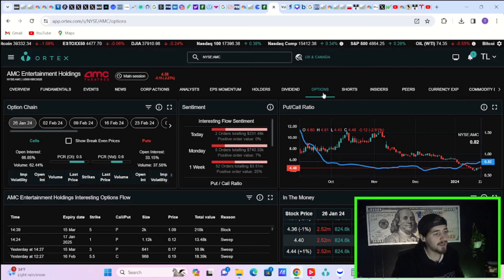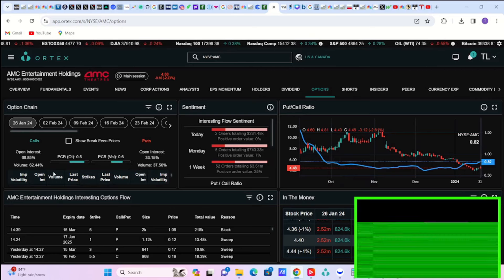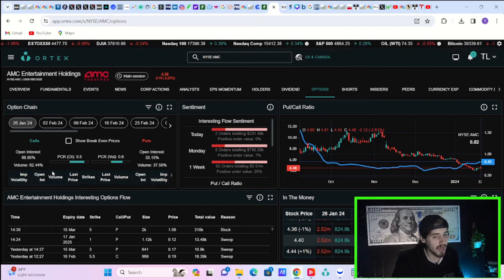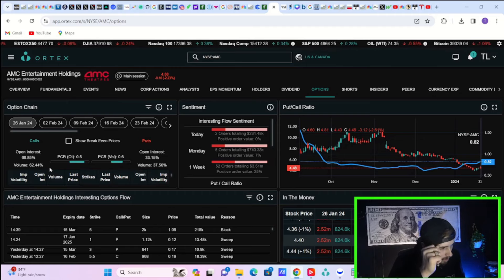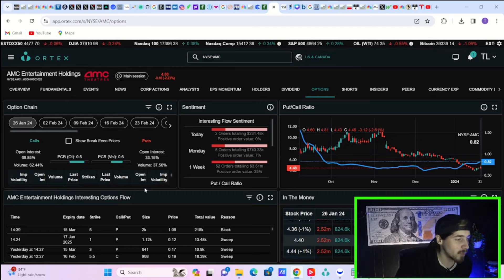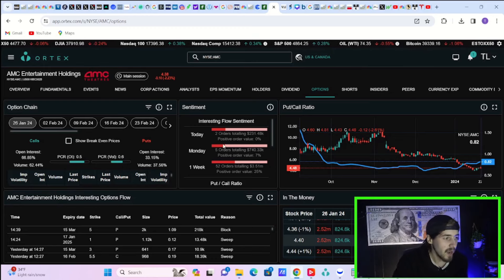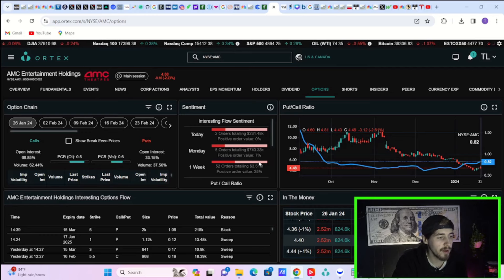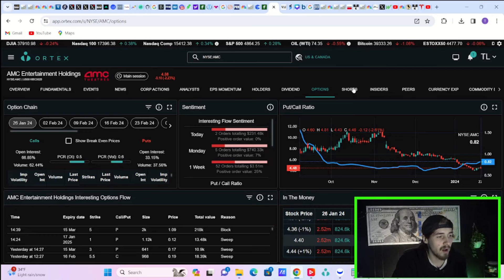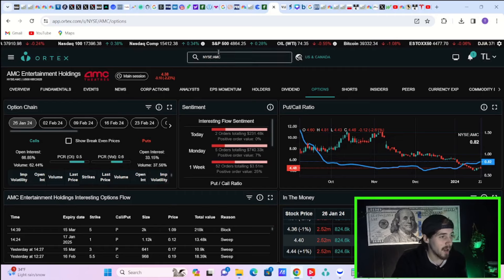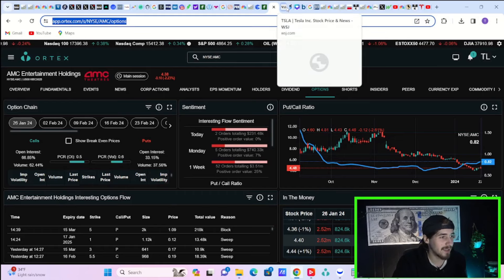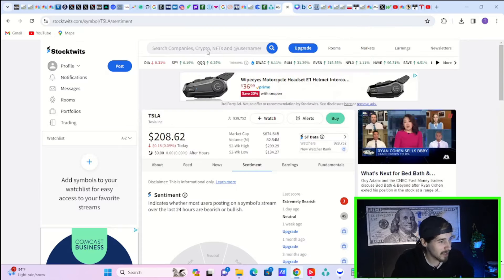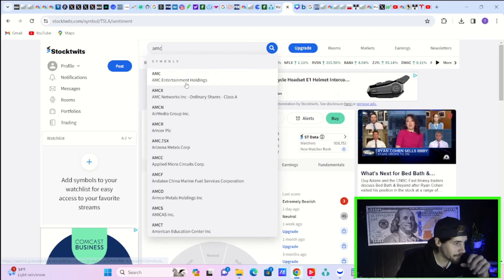As far as the option activity today here in AMC stock, you do have 62.44% of the volume in the options market going towards the call side and 37.56% of the volume to the put side. Interesting flow sentiment. You are seeing two orders totaling $231,000 with a positive order value of 0%. So nothing really happening here in the land of options. That is for sure.